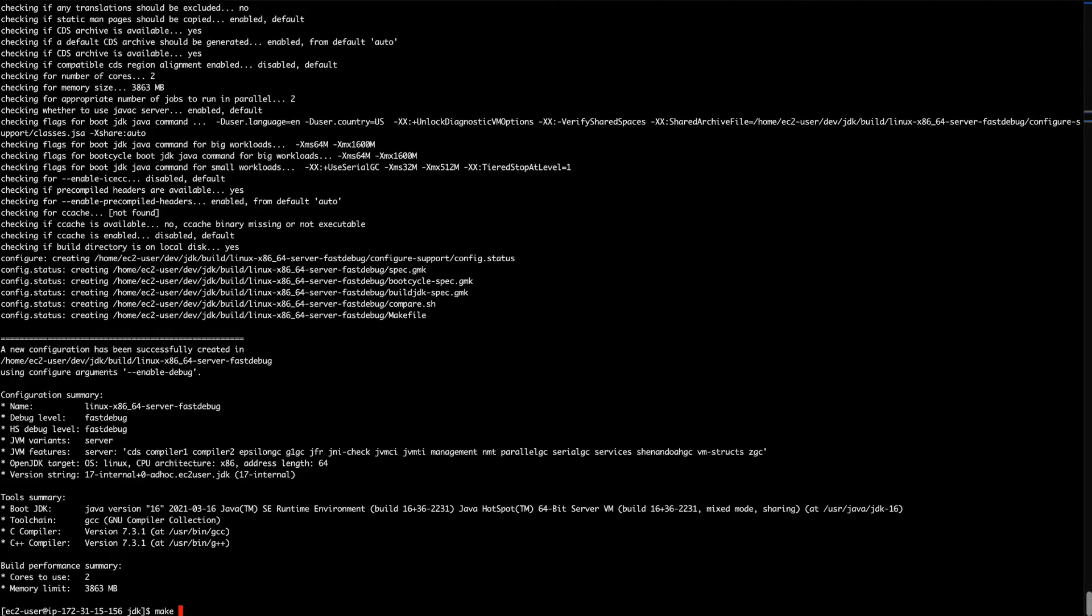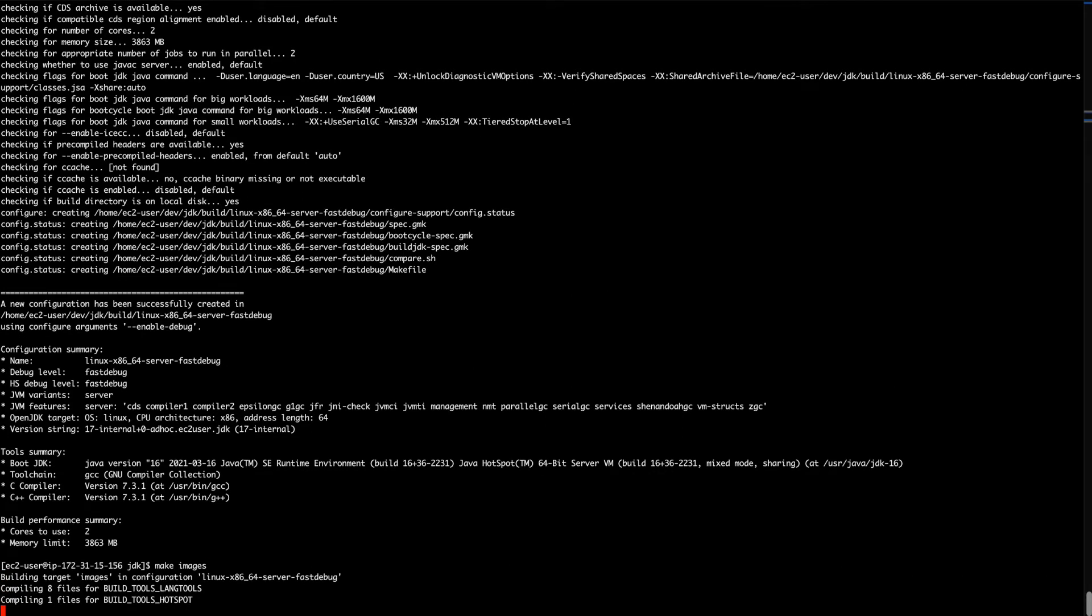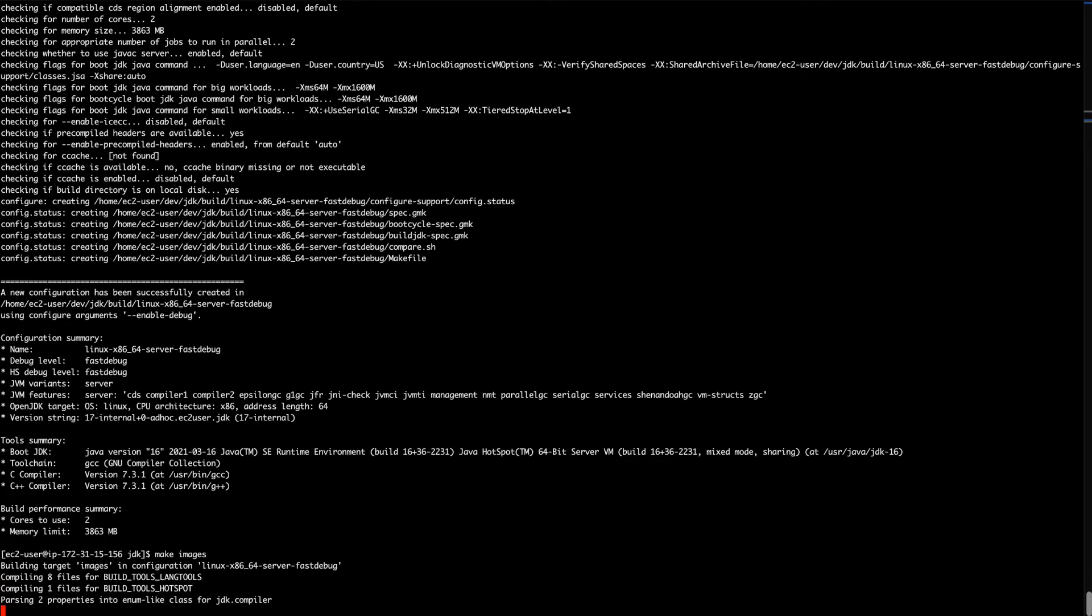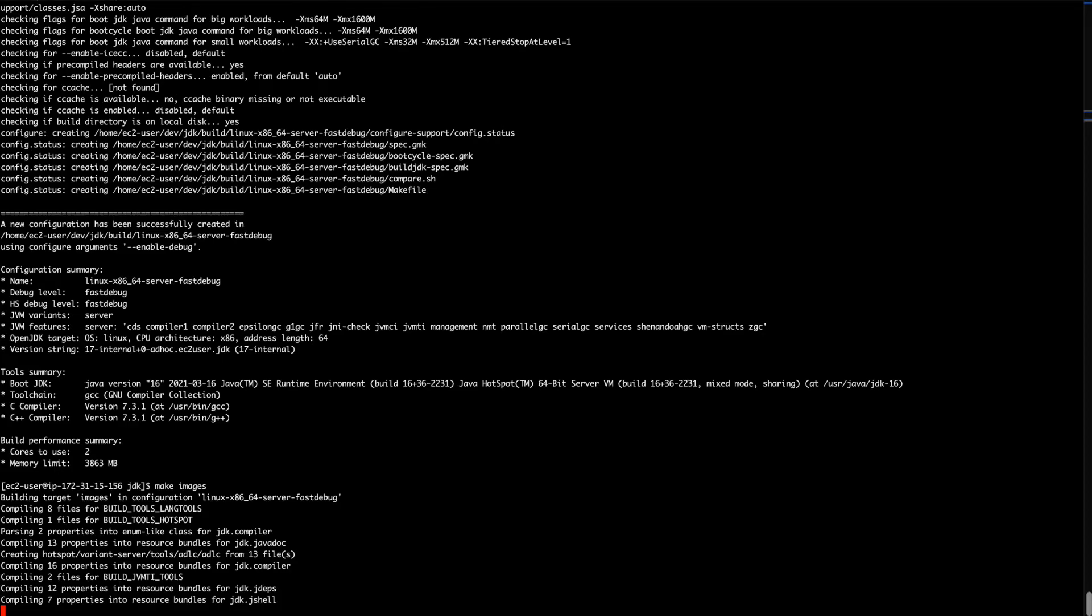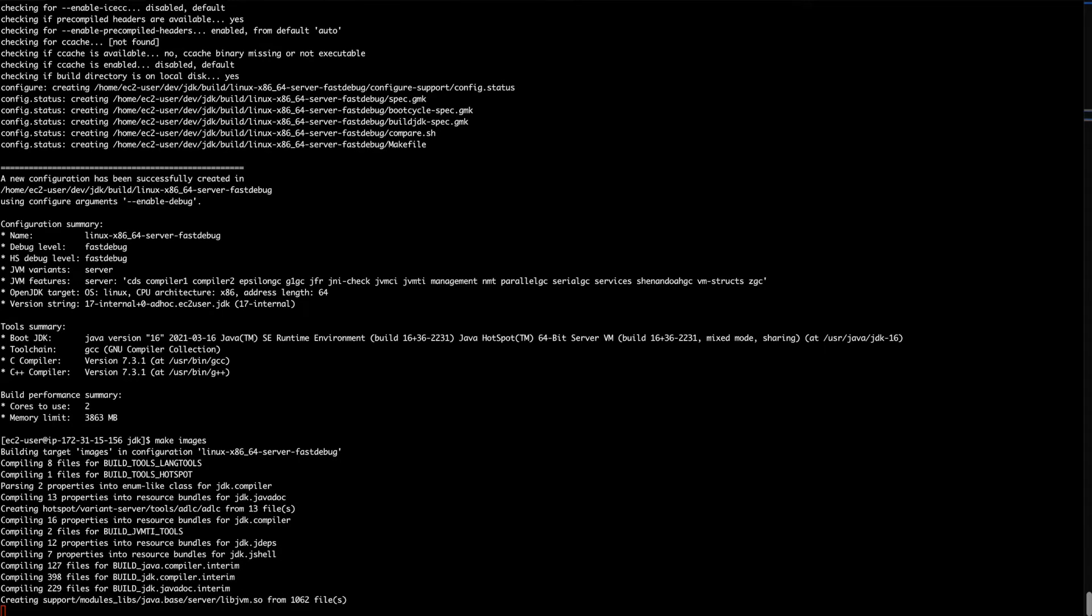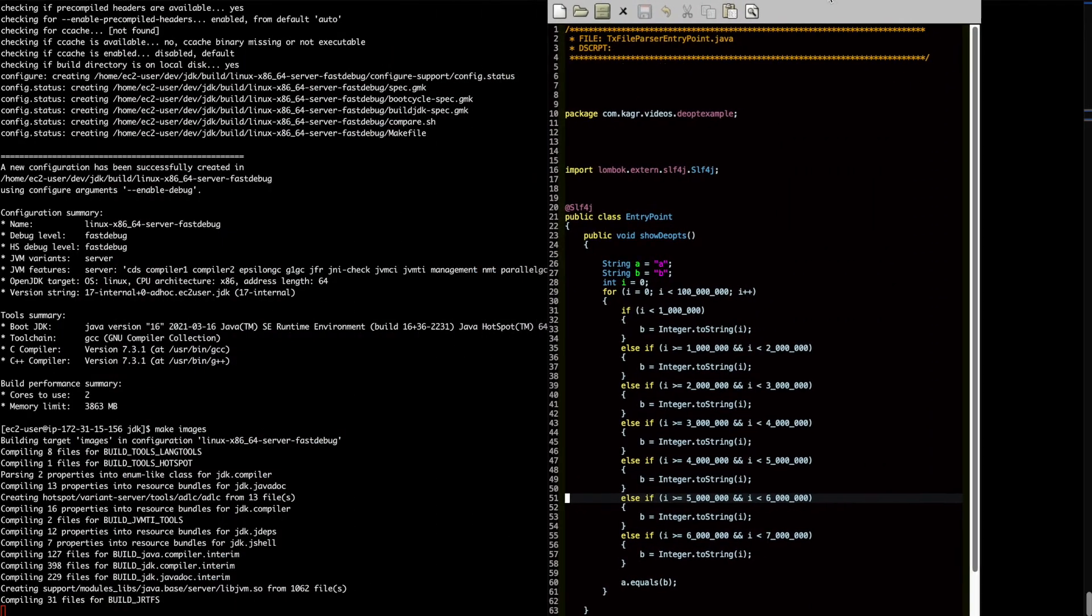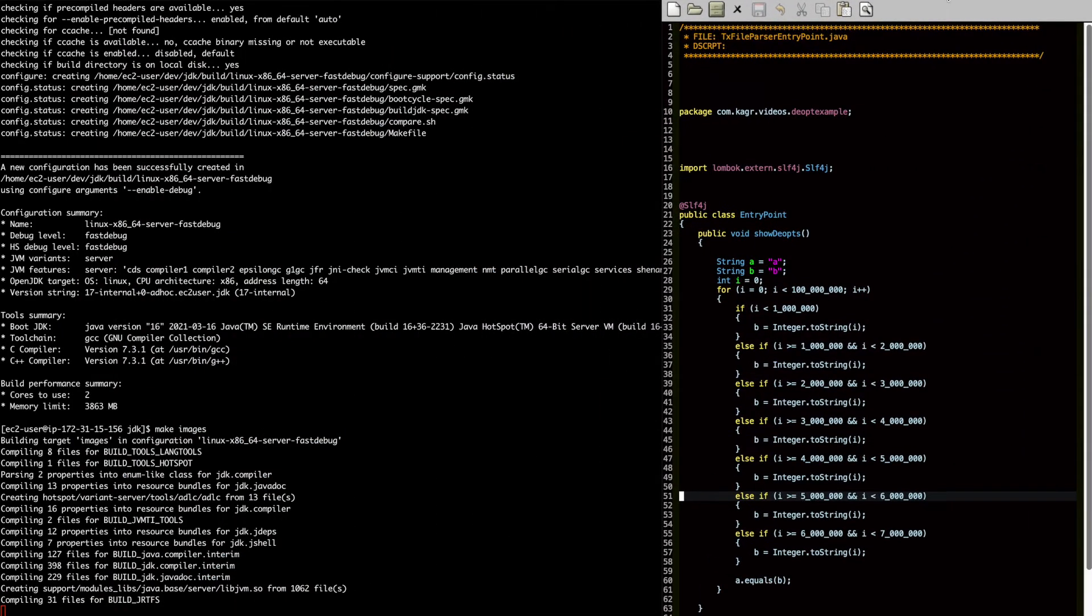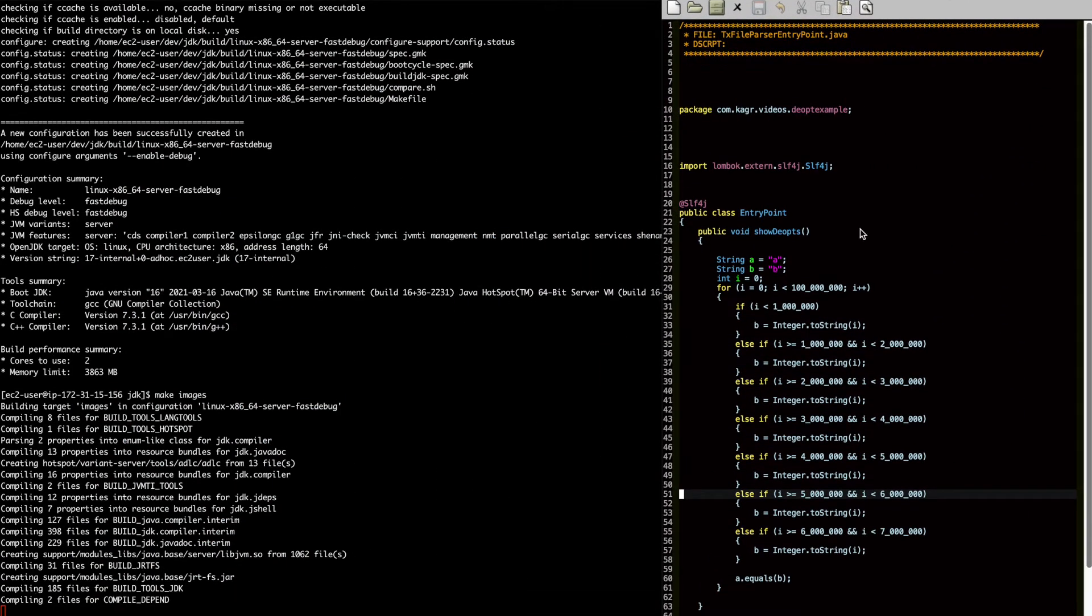We're going to make images. That is going to make an image of the JDK for us. All right. So this is going to take a while. While this is running, let me show you a very small program that I wrote that's going to help us explore some of the additional options that you have available with it.